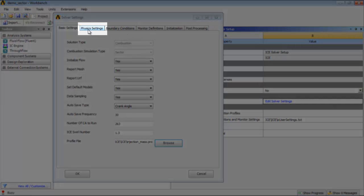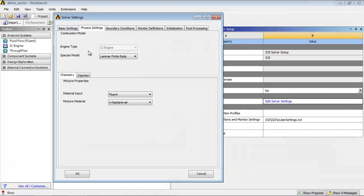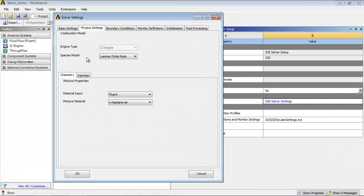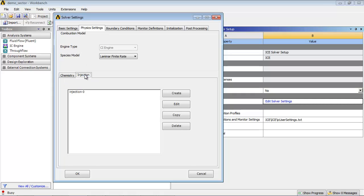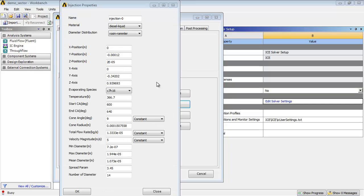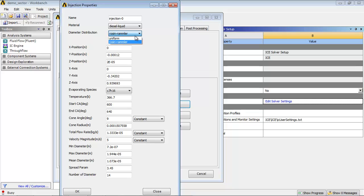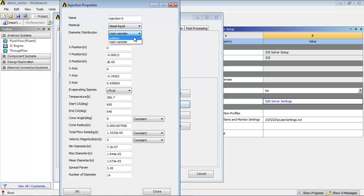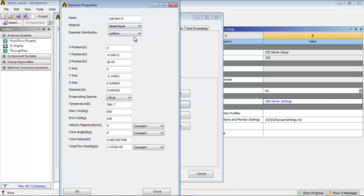In the Physics Settings tab, retain the default settings under Combustion Model. Click Injection tab. Select Injection-0 from the list and click Edit to open the Injection Properties dialog box. Select the Injection options and enter the values as shown.